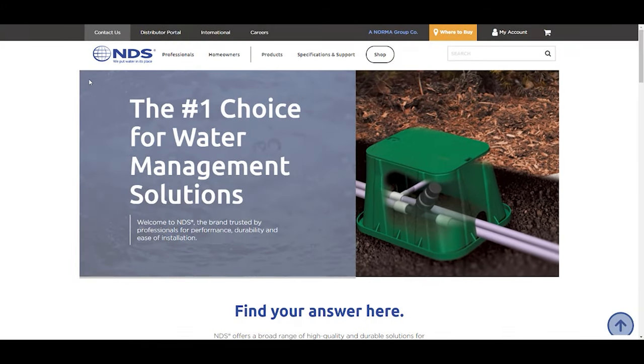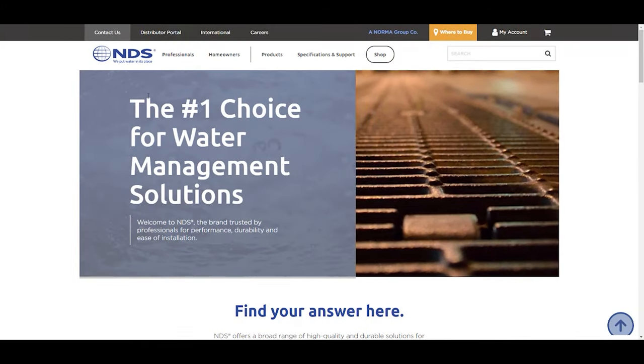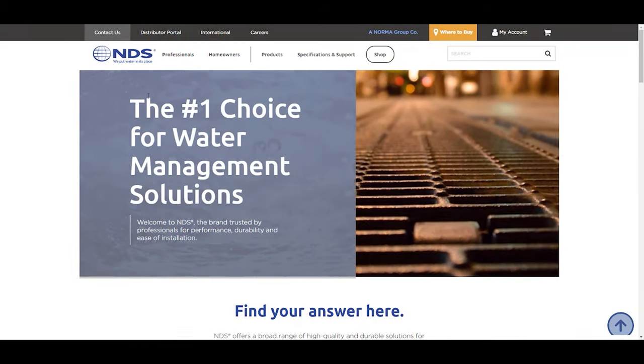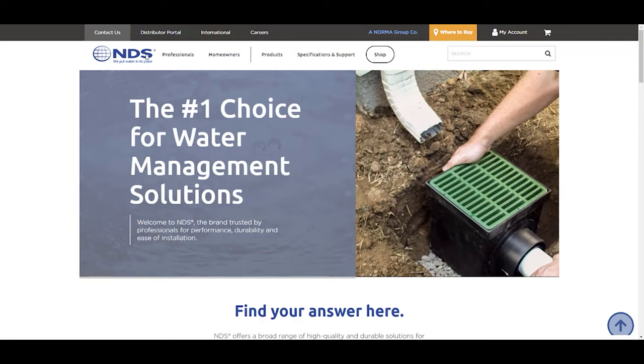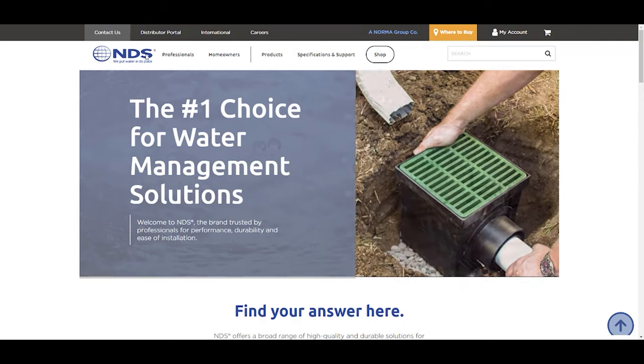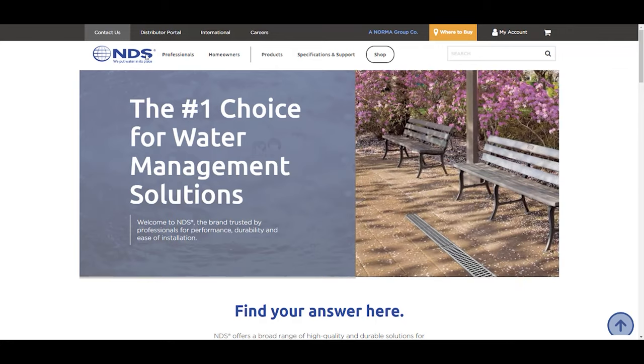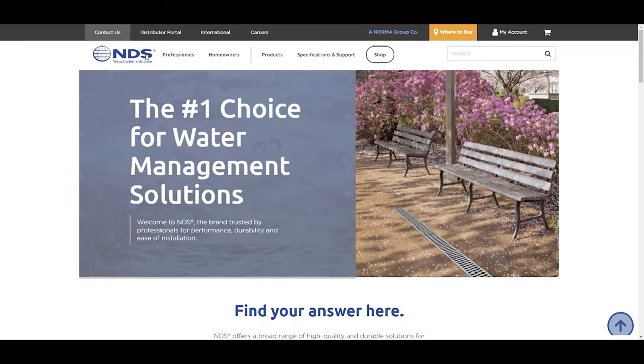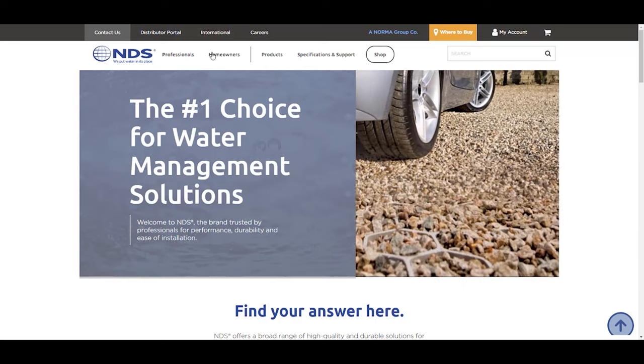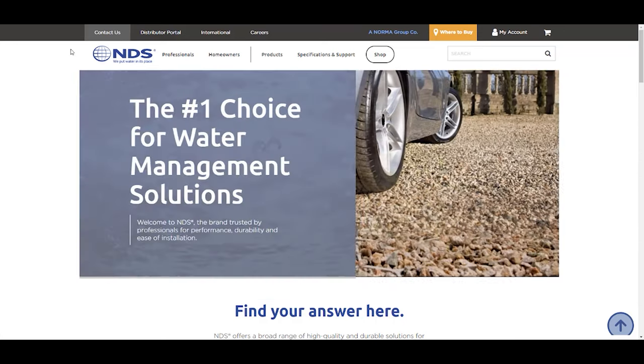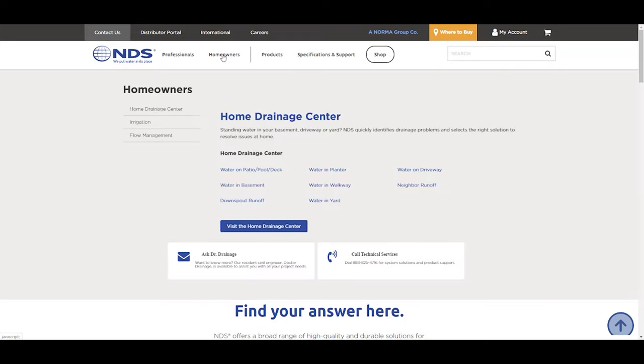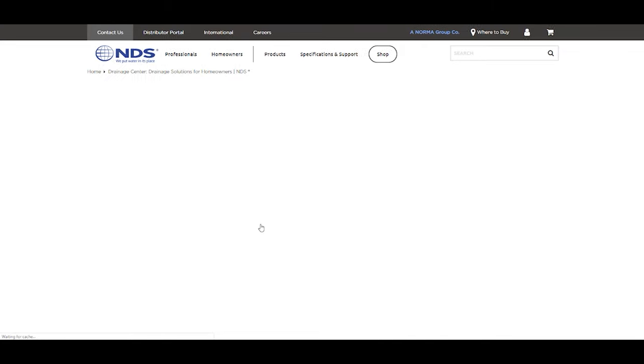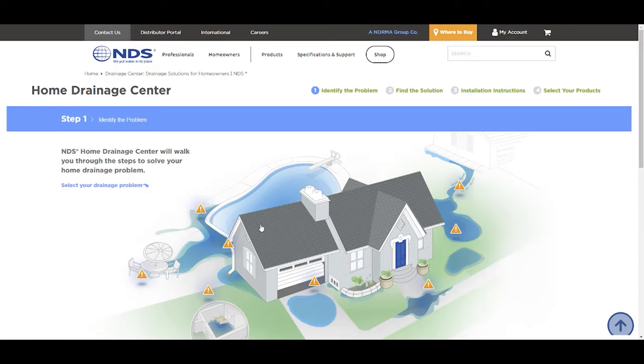This website is the ndspro.com website. They've got a lot of great information on here for homeowners. If you go to ndspro.com and hold your mouse over homeowners, I want you to go down to visit the home drainage center. You click on that, and this is going to open up a pretty cool page that's going to share with you some ideas.